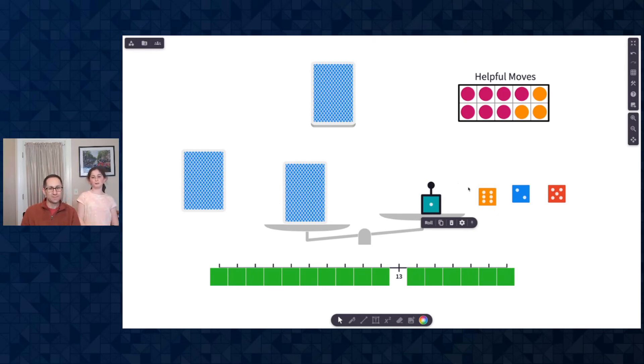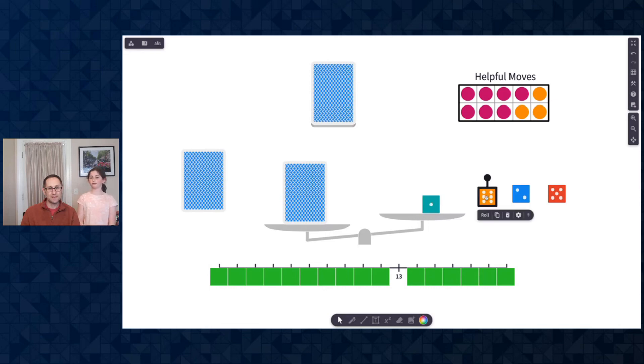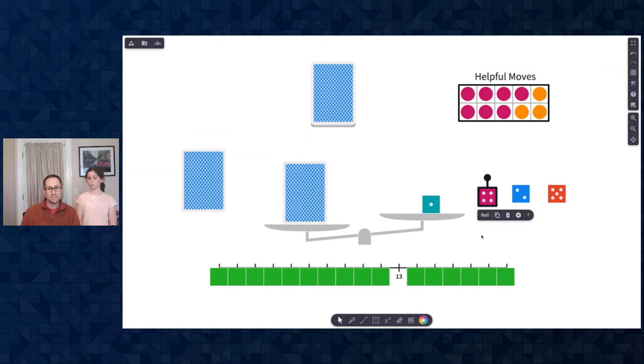That doesn't count. Now, please roll the six die. Want me to roll this one? Yeah. Okay. Oh, okay. Now, add that and take away the one.